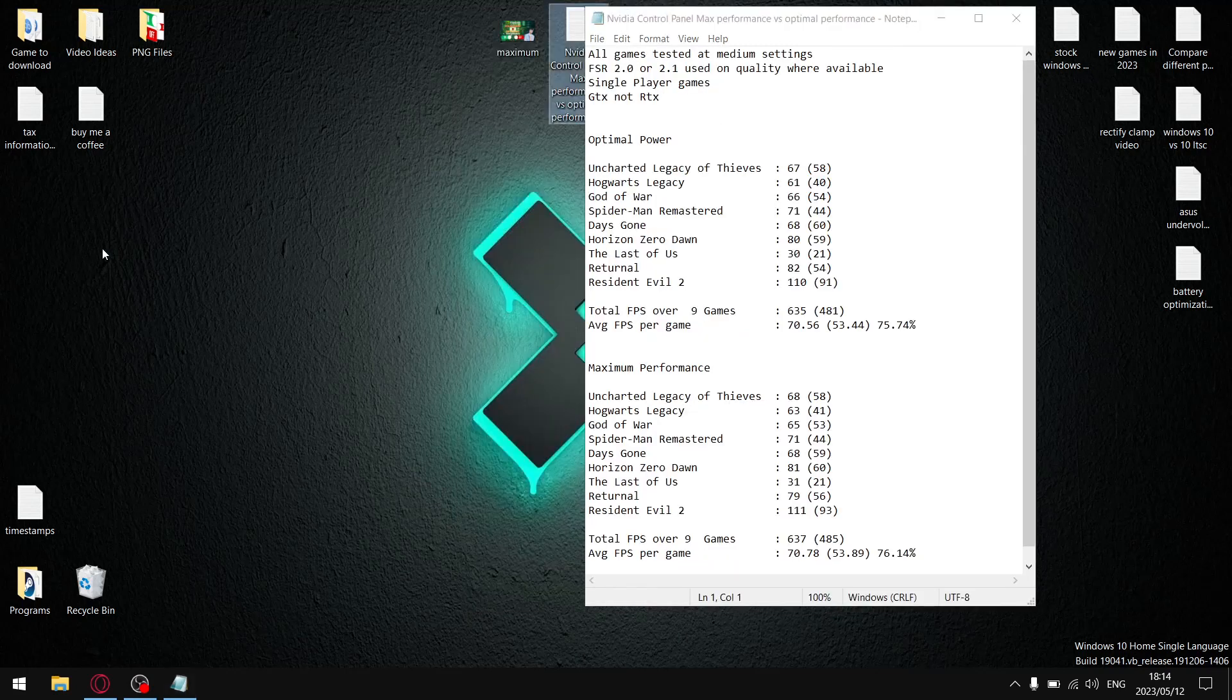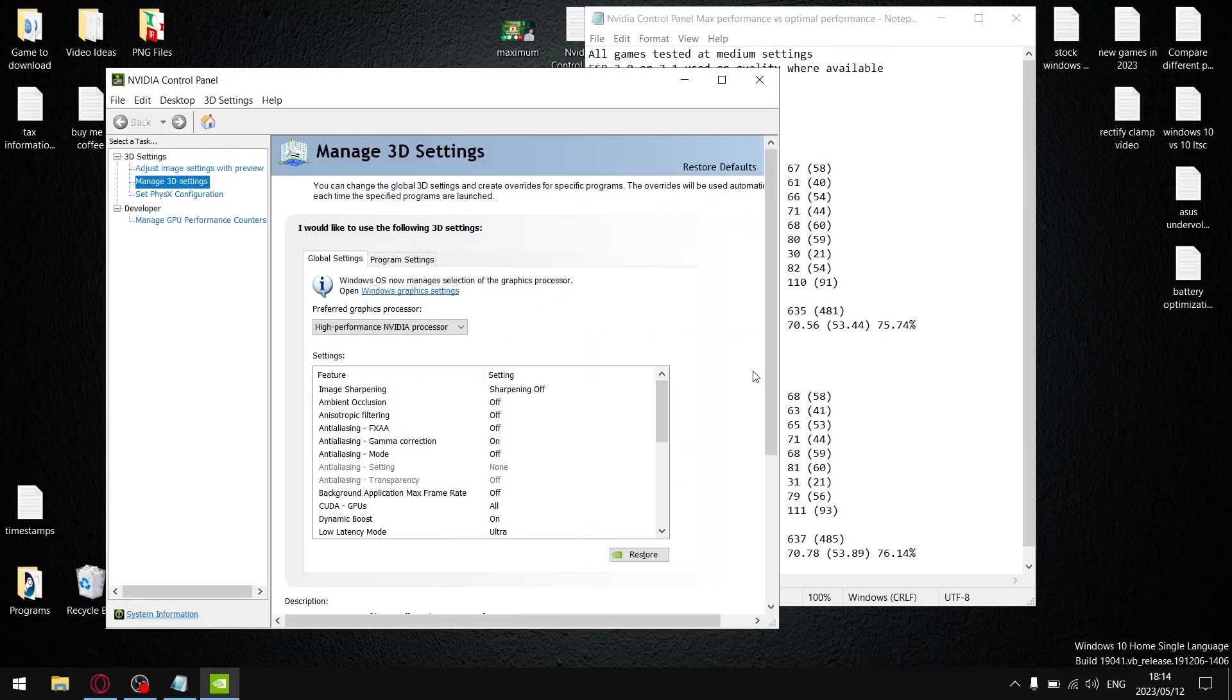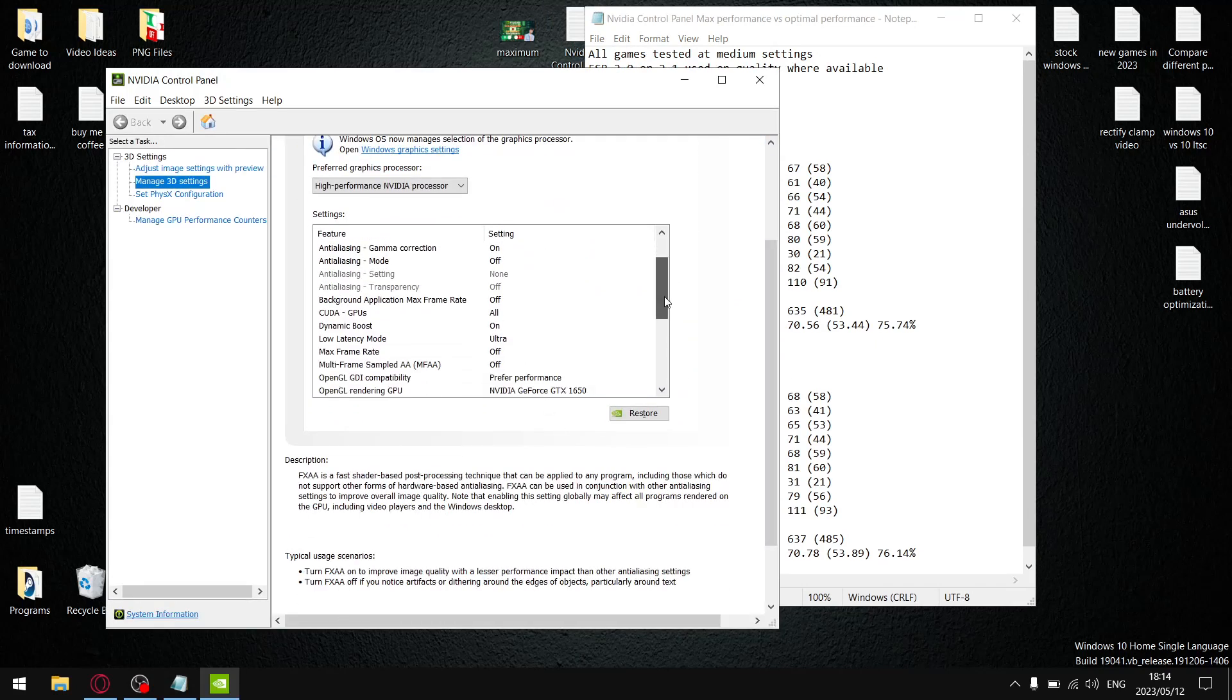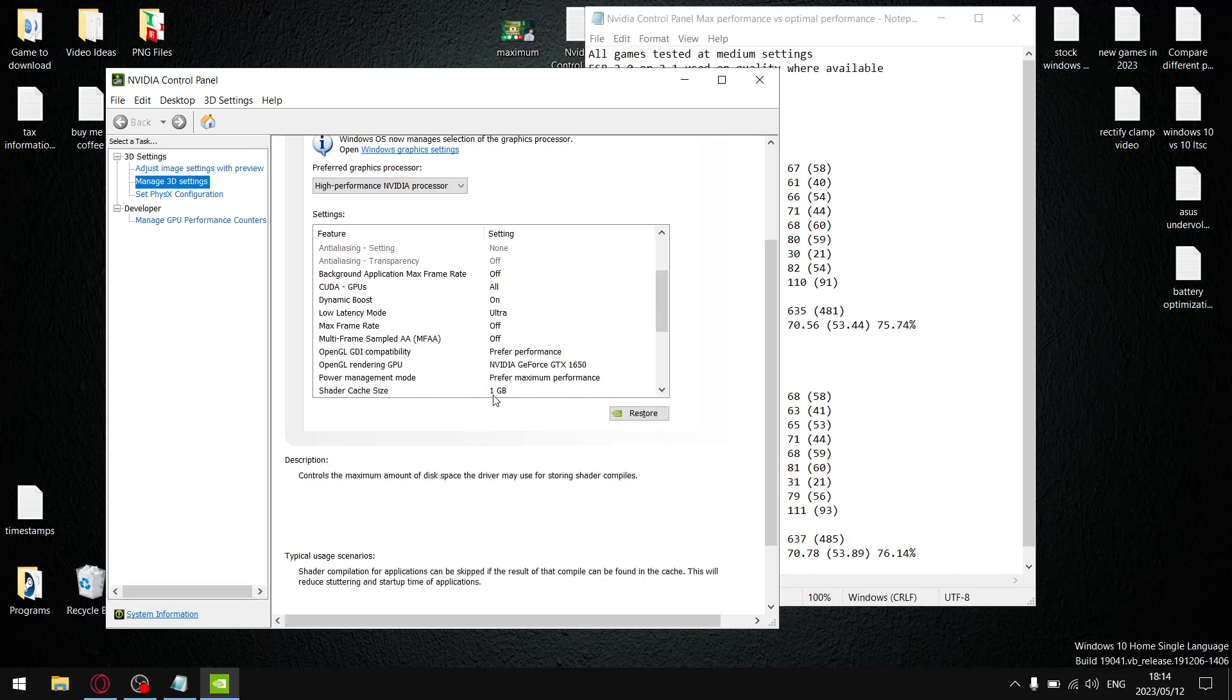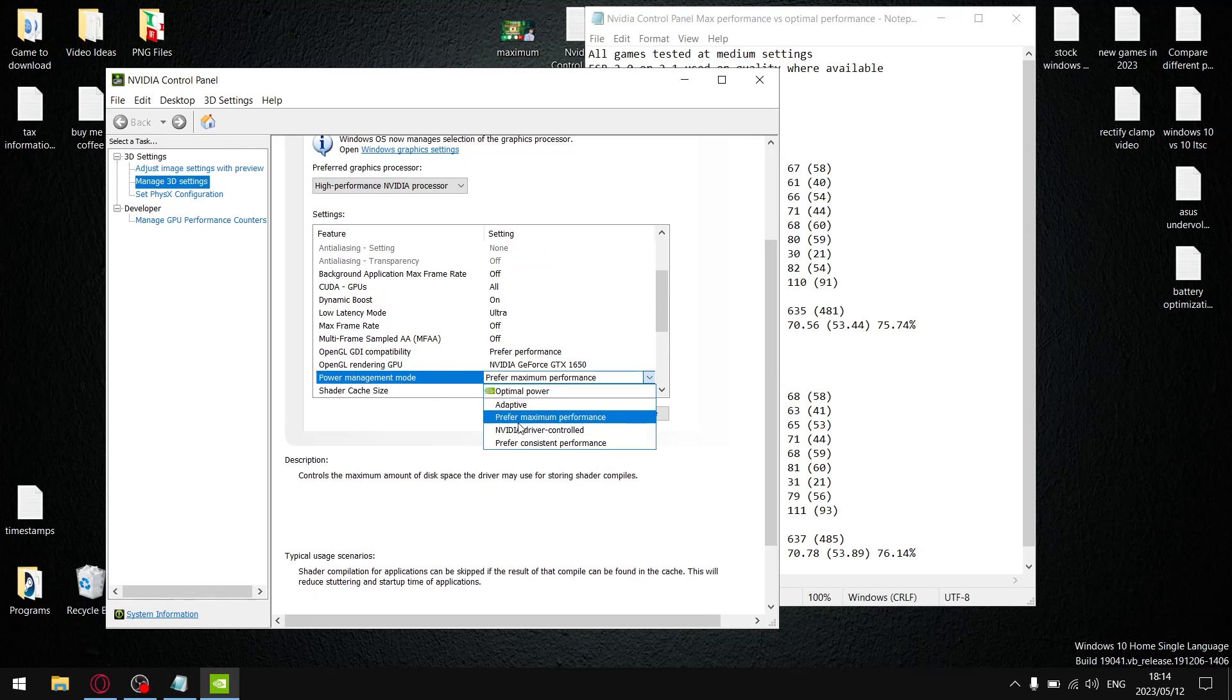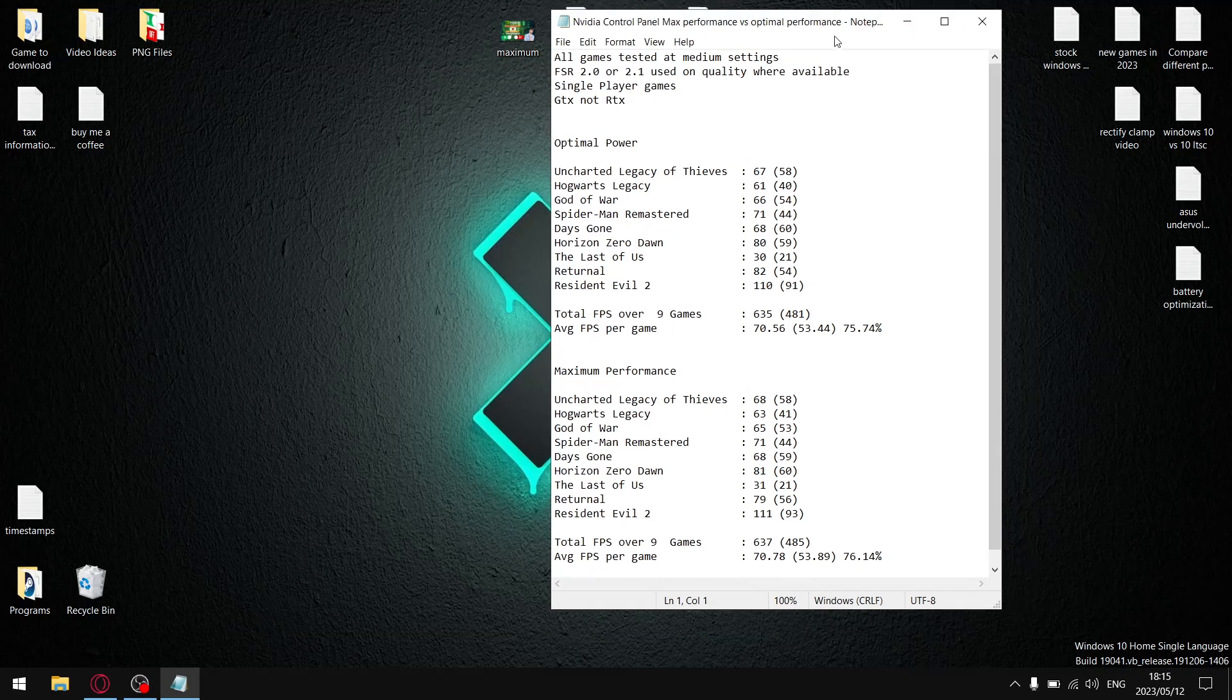So just let me show you quickly in NVIDIA control panel what I was testing out today. Once you go to power management mode, I tested optimal power versus prefer maximum performance. Prefer maximum performance has always been my default because whenever I have a power setting, I always want to make sure I get the maximum power. I'm not worried about battery. I want performance, especially considering I've got a GTX 1650. But somebody asked me to test it, so that's what I did.